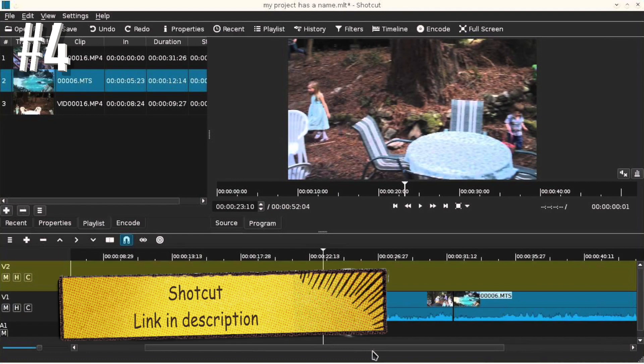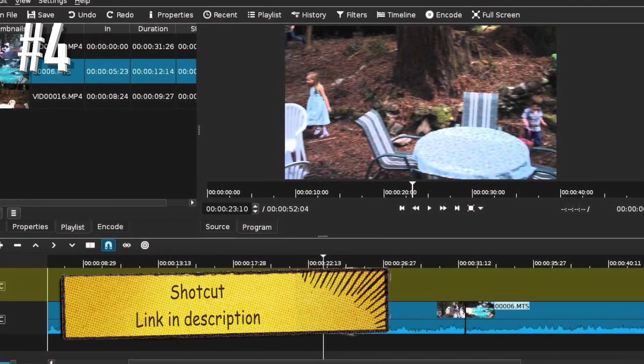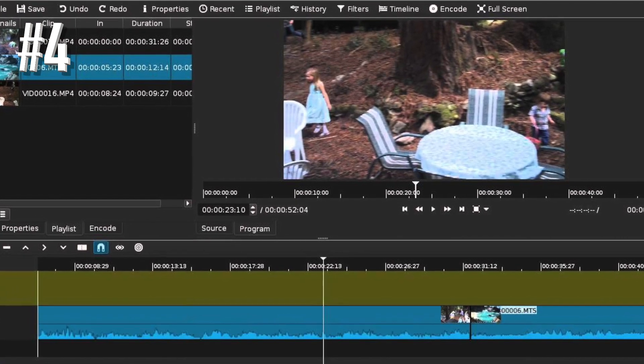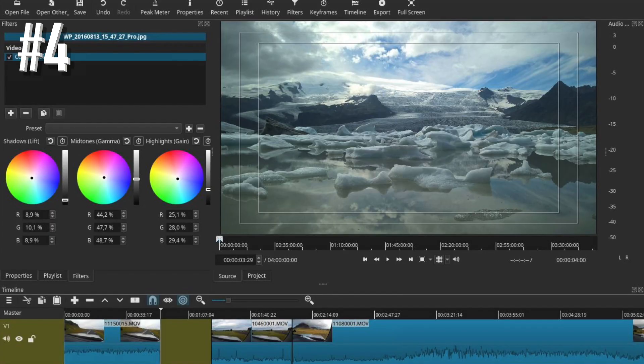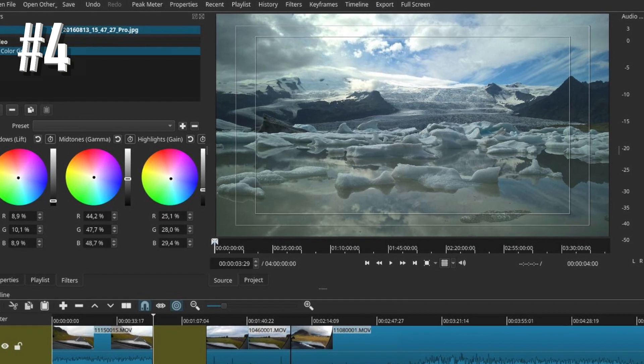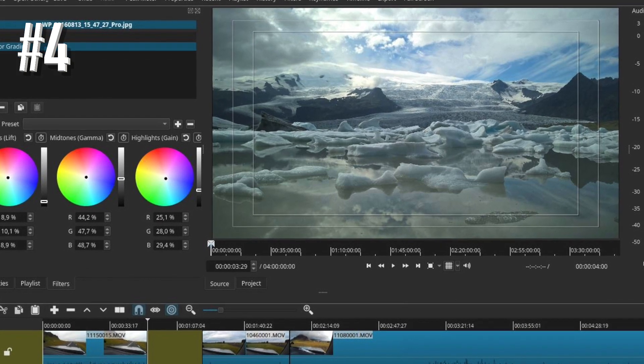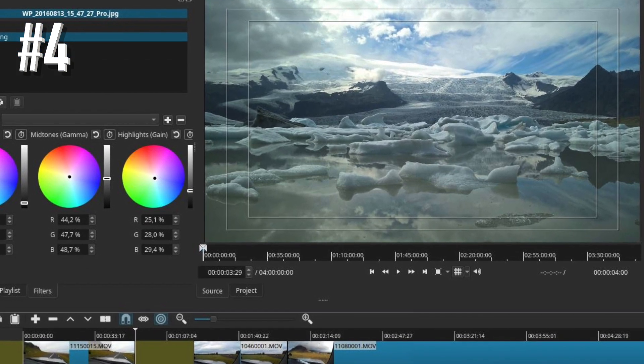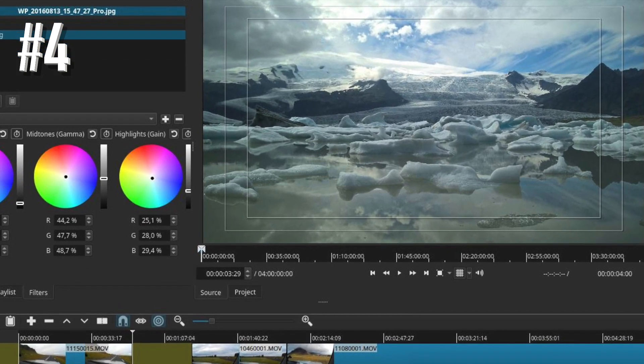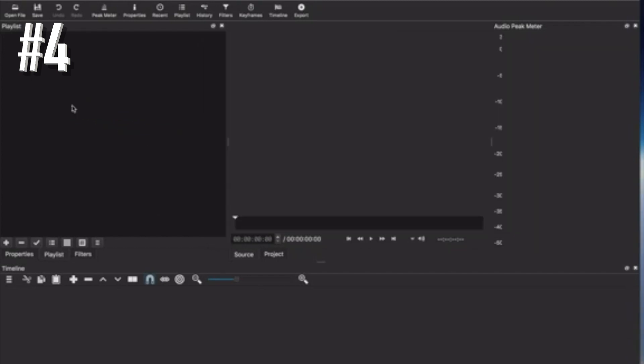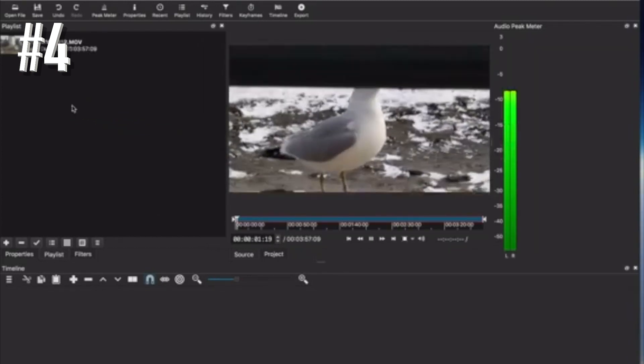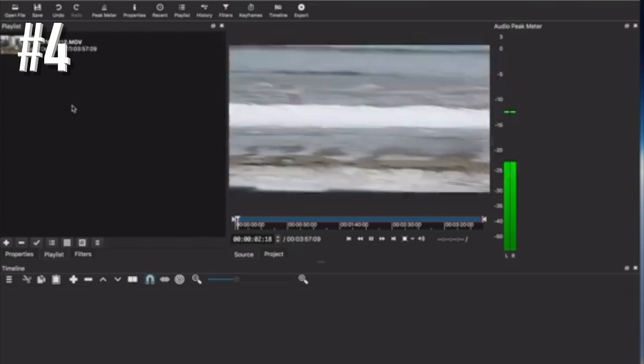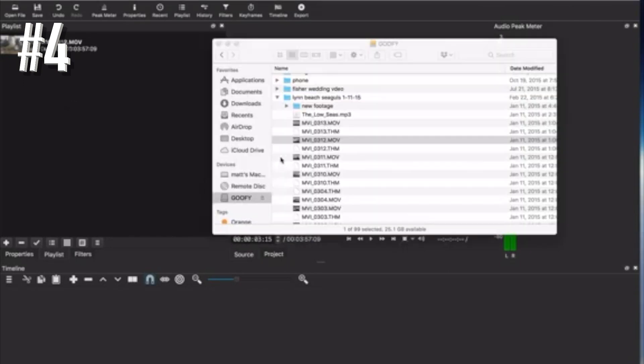Number 4, Shotcut. Shotcut is another interesting free video editing software for content creators. You may need to spend time on getting the hang of the interface, but once you have that sorted, you can achieve fantastic results with it. The video and audio filters are some of the best you will find.